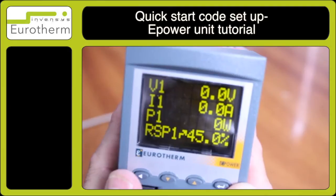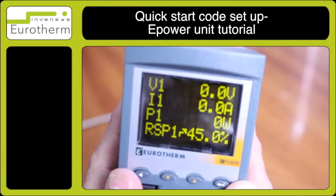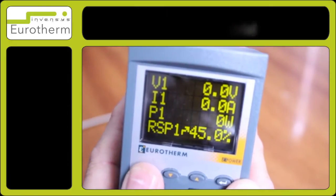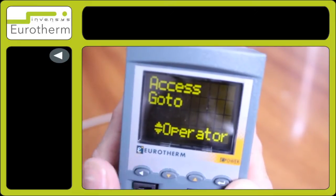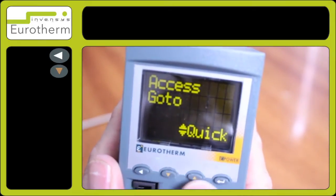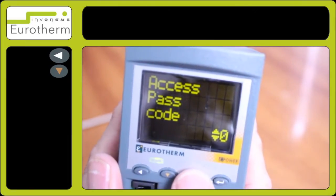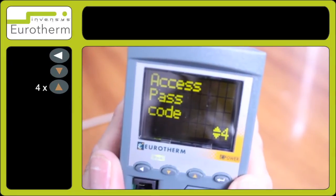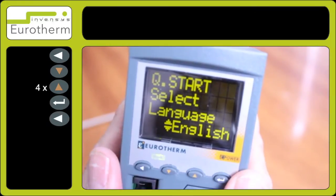In this tutorial, I will demonstrate how to set up the quick start code on the e-power unit. Press and hold the left-hand key for access, then use the arrow keys to select 'Quick Start' and enter passcode 4.